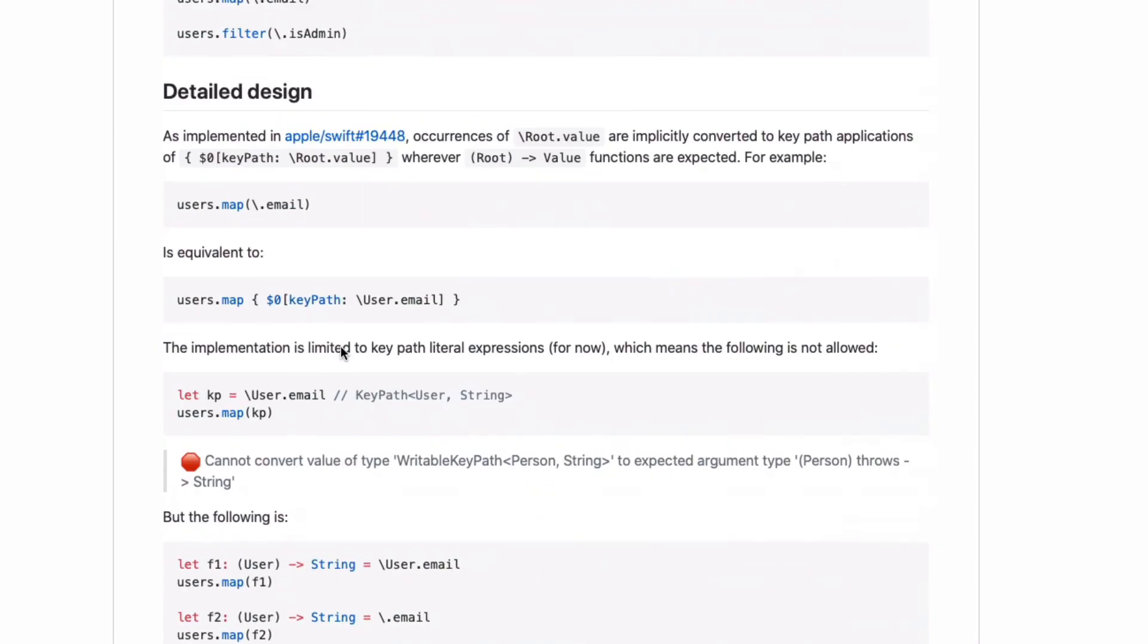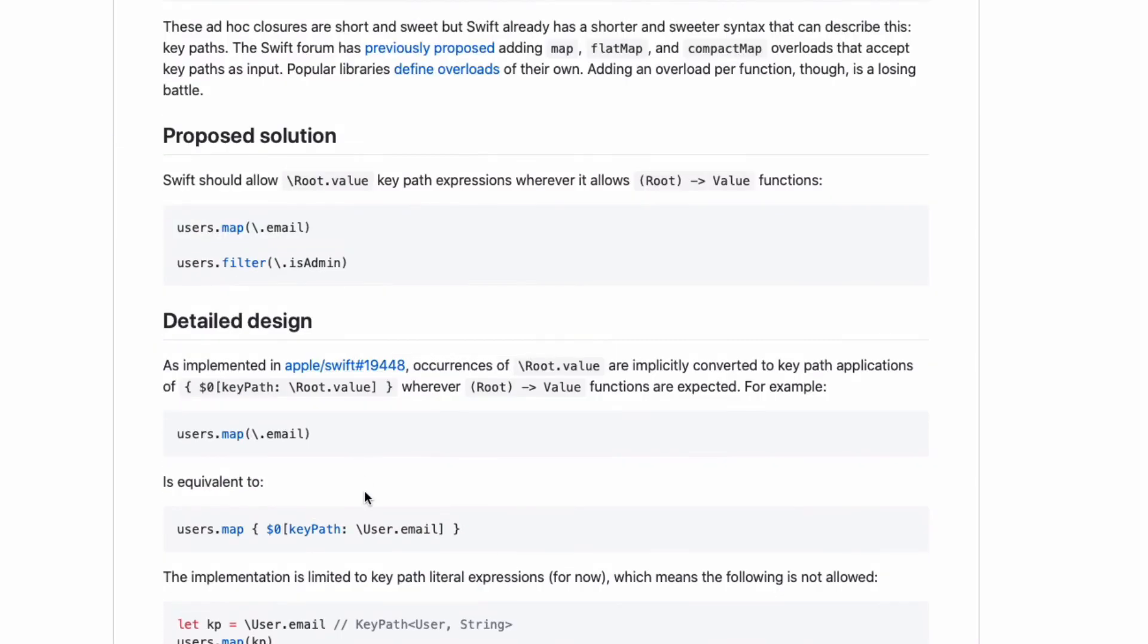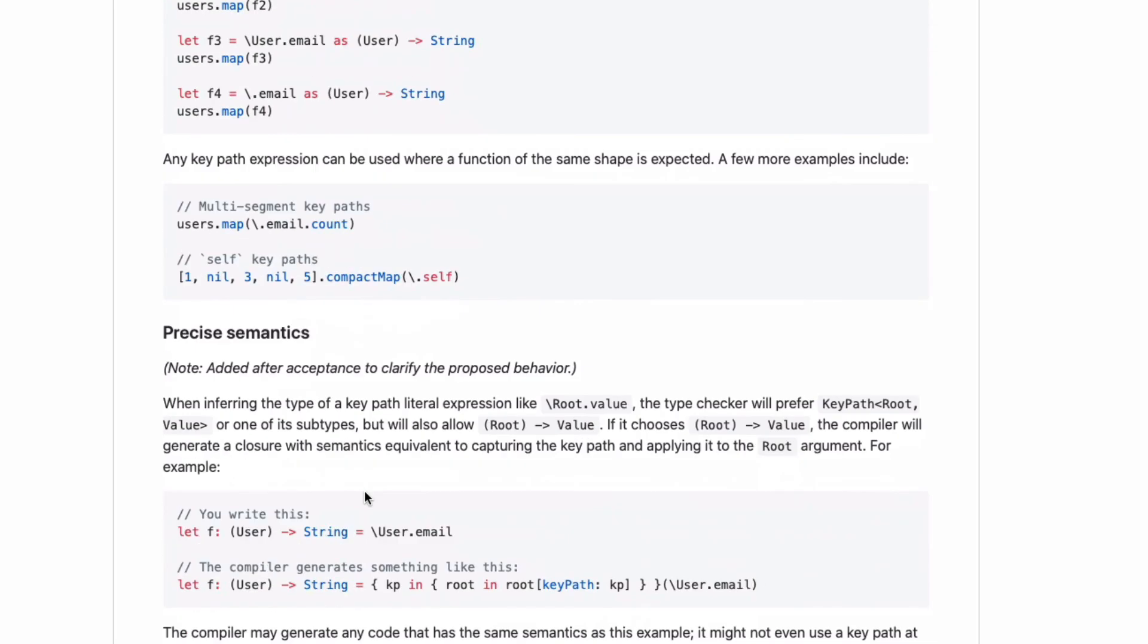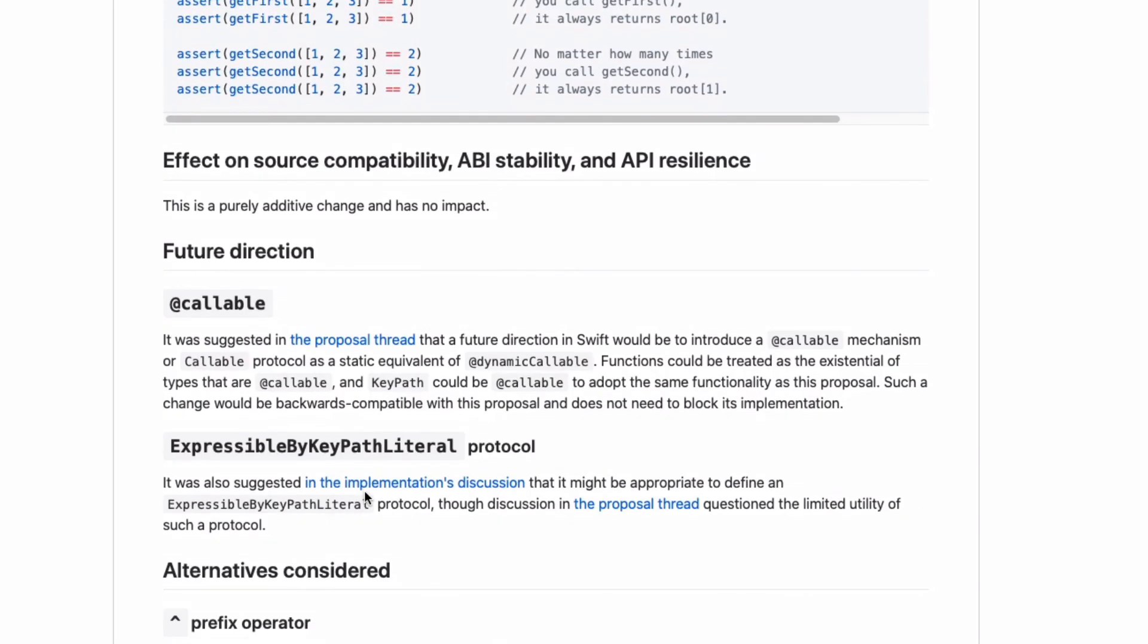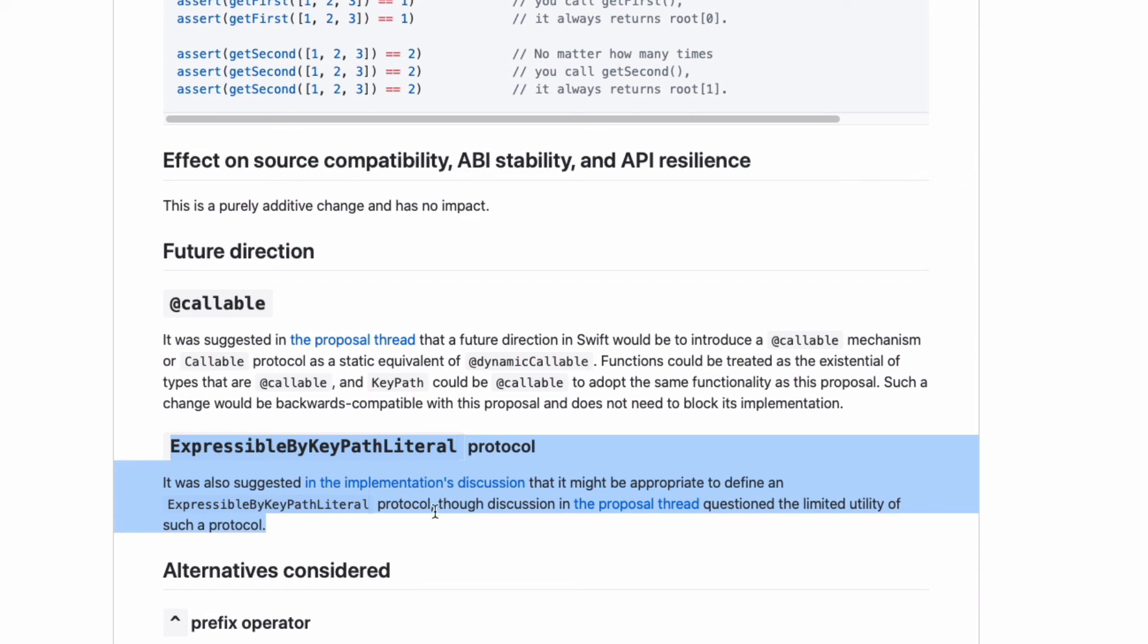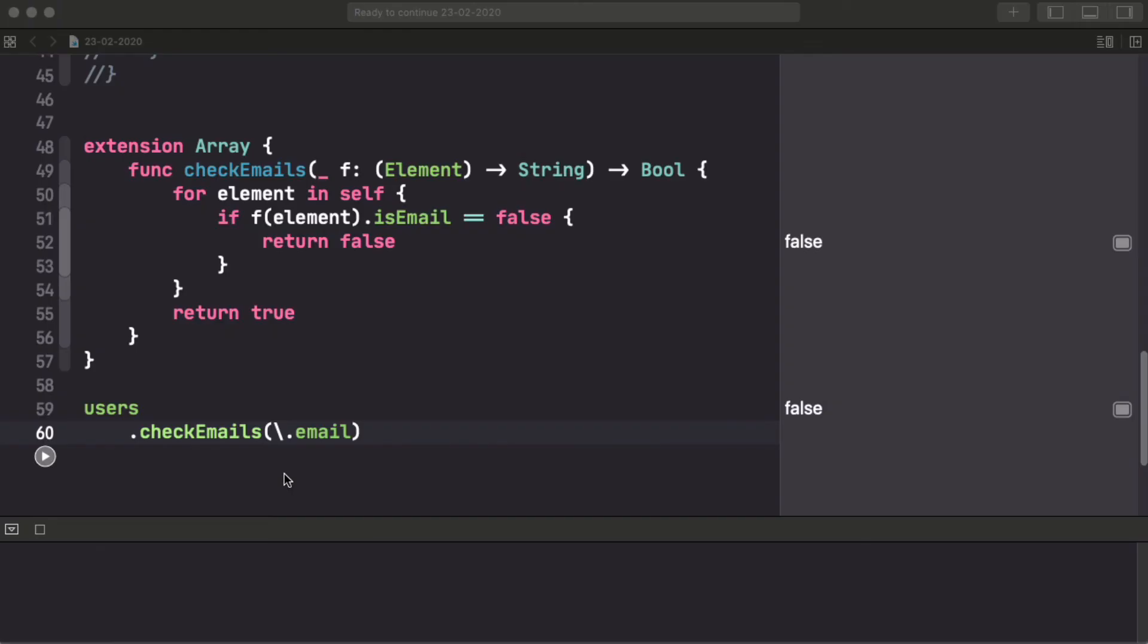It goes into the explanation of this, the detailed design of it, and some different future directions. Like one of them is treat keypaths as callable, which is related to the static callables syntax that we introduced in a previous video, and even making expressible by keypath literal, a protocol that can be implemented by other types.